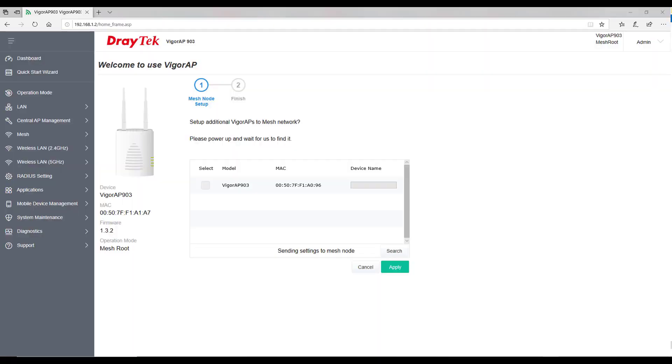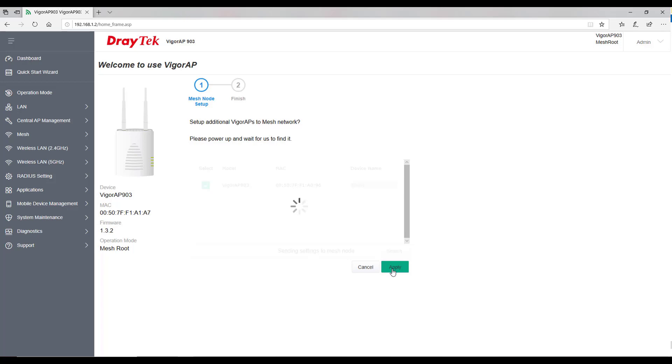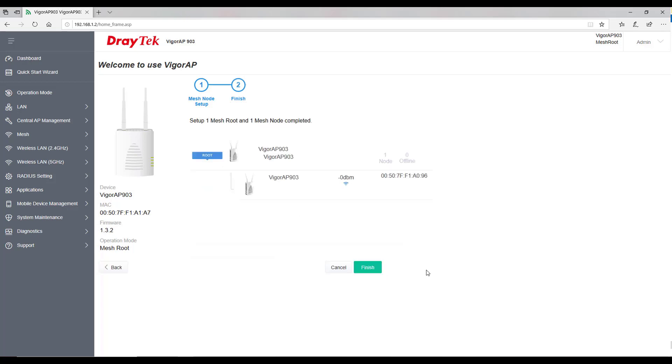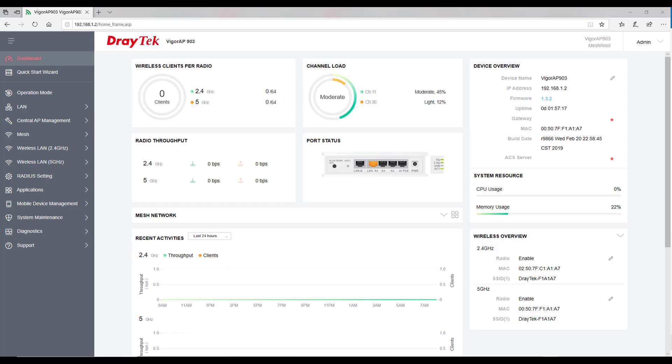Select all the access points which you like to be a part of mesh network, give them a name and hit apply. This shows root device has successfully provisioned the node device.